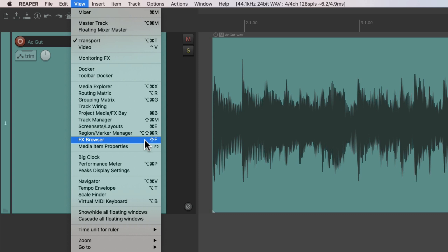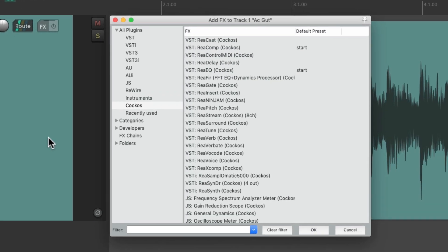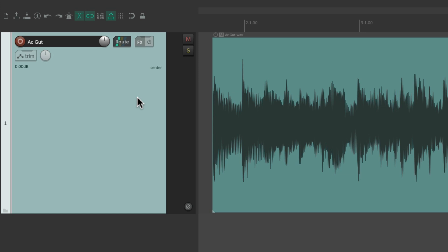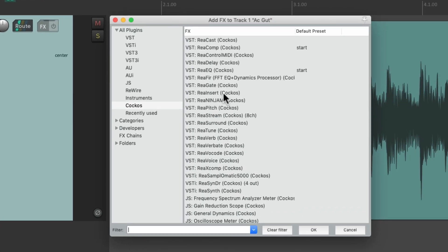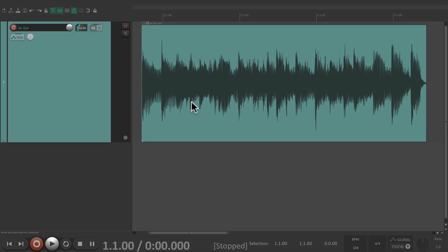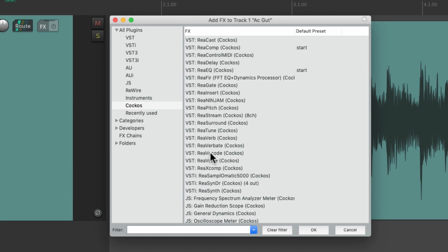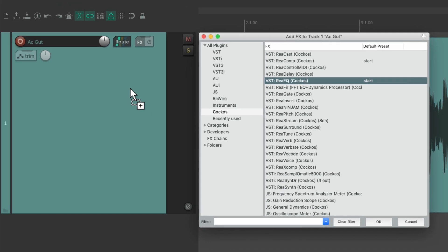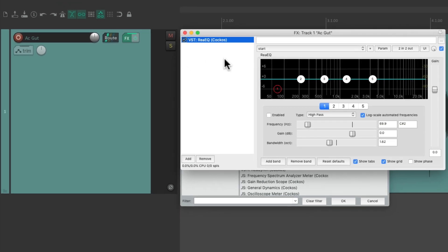Or use the keyboard shortcut Shift+F — that's going to open up the browser based on the last track you selected. So you could select this track, hit Shift+F, and it opens up that browser. Or if we don't select the track and open it up, we can just drag and drop any effect we want. Let's grab the EQ and drop it on this track — that adds the EQ plugin to this track.